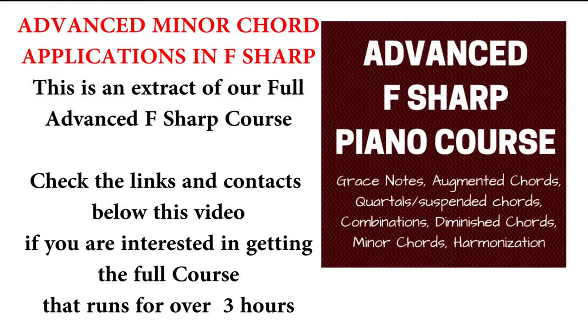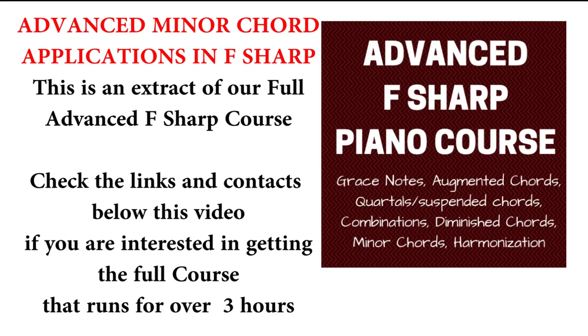Hi everybody, welcome to Majesty's House of Music. Today we are going to talk about advanced minor chord ideas in the key of F-sharp. This is part of our full advanced F-sharp course that goes for over three hours.